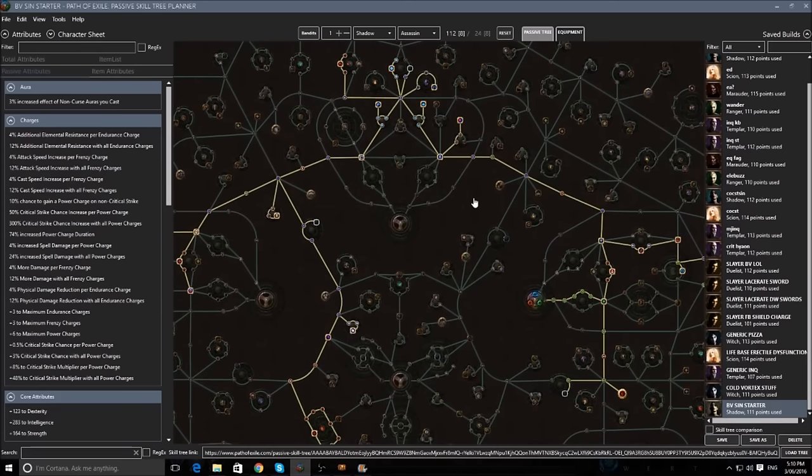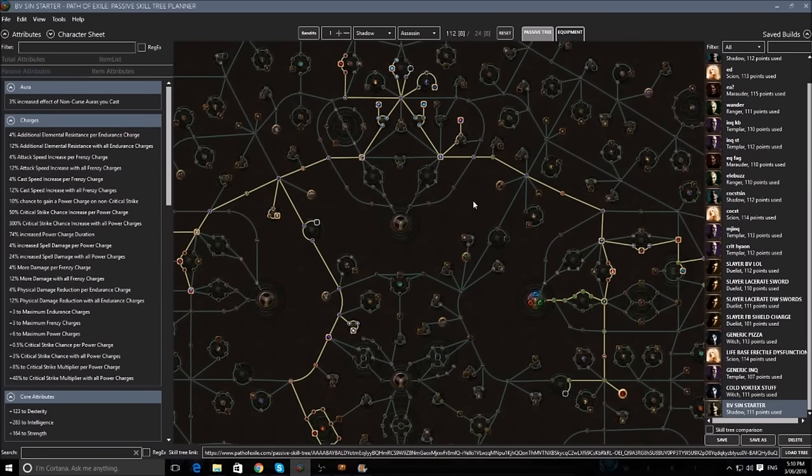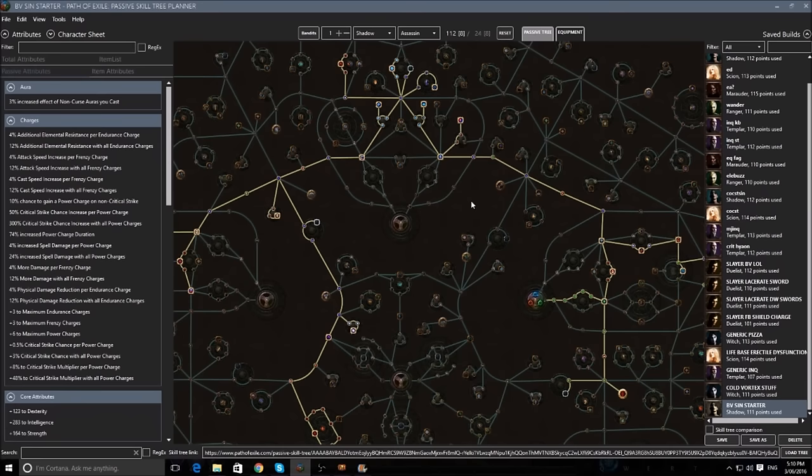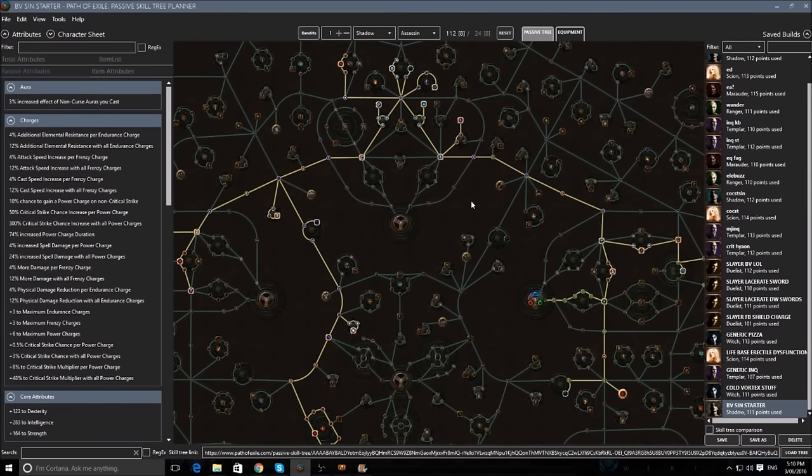It should be a very strong starter class, and one that can keep on scaling with more currency and gear, as you have things to go for like Six Links, Tastes of Hate, Void Batteries, High Level Gems, and Good Enchants and all that.